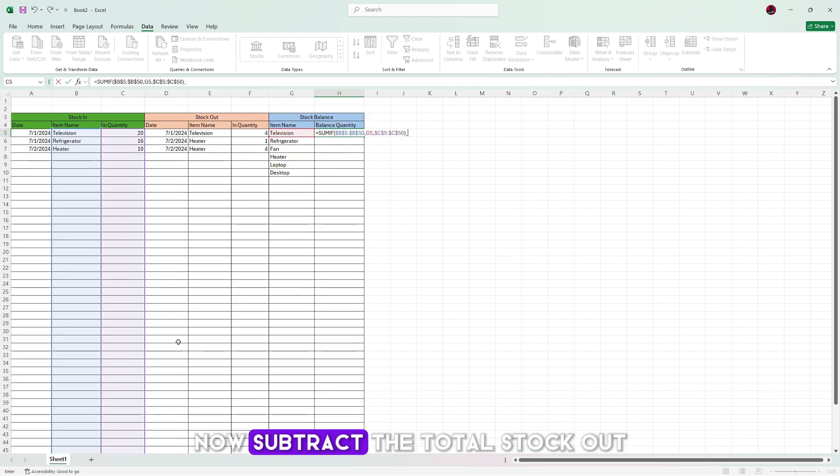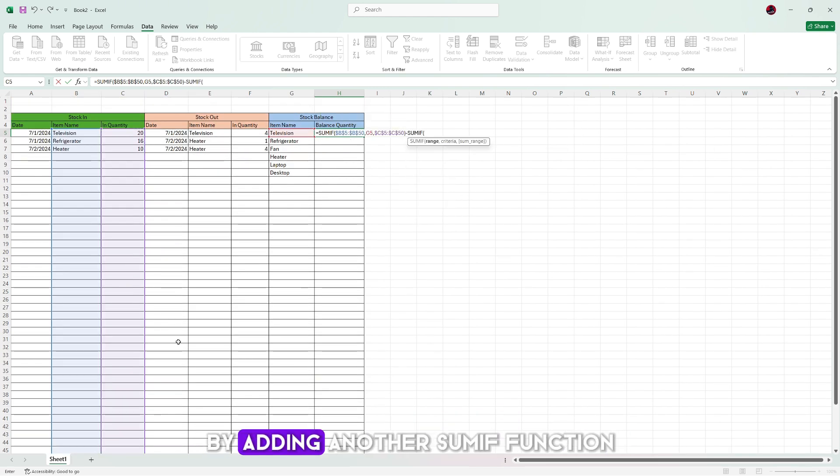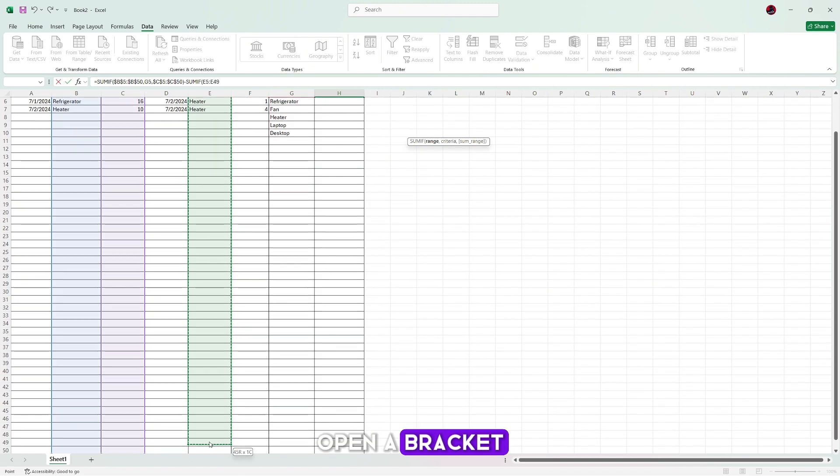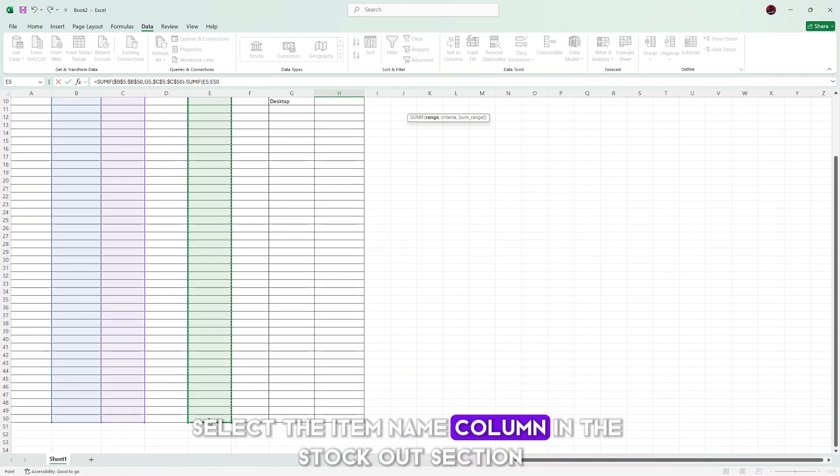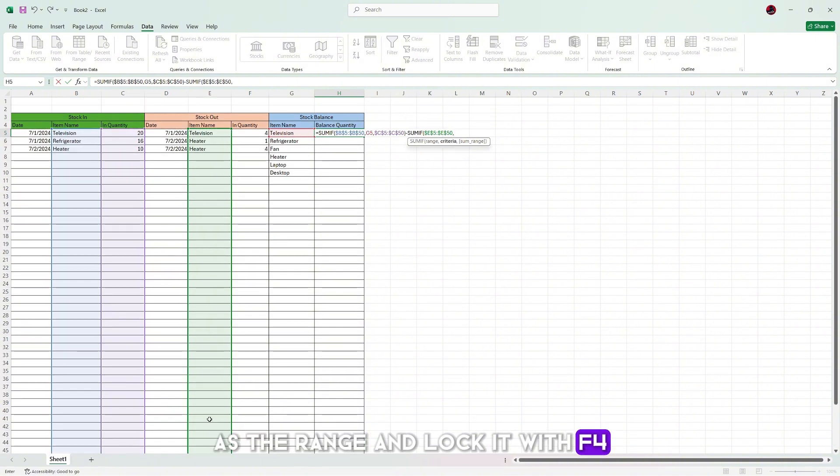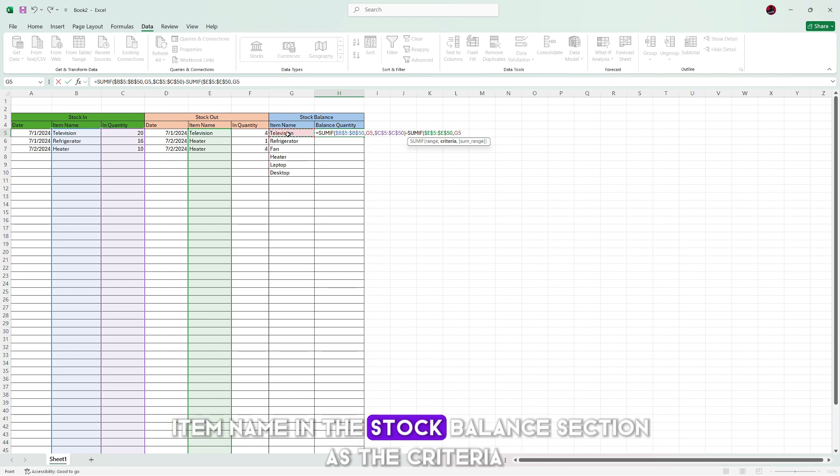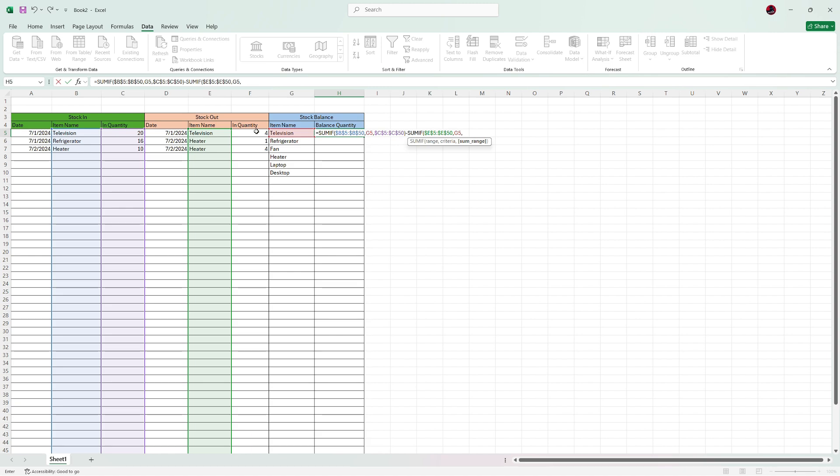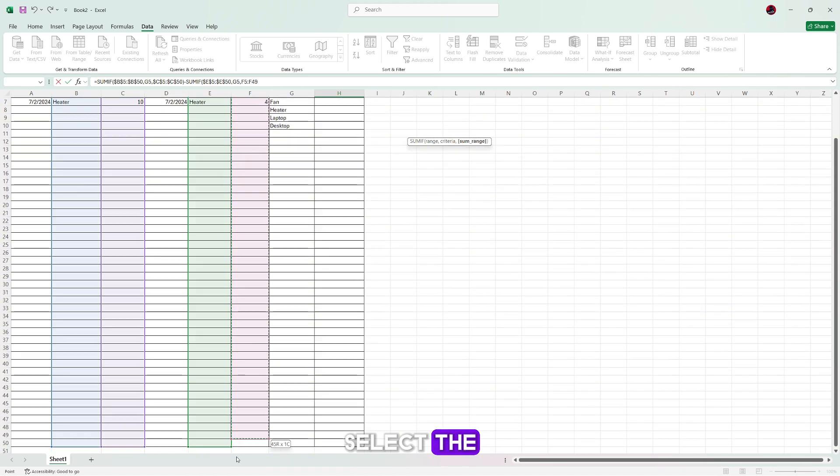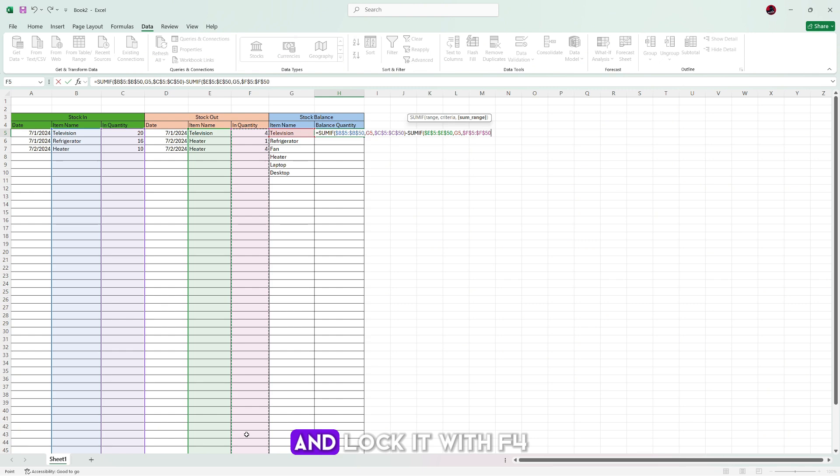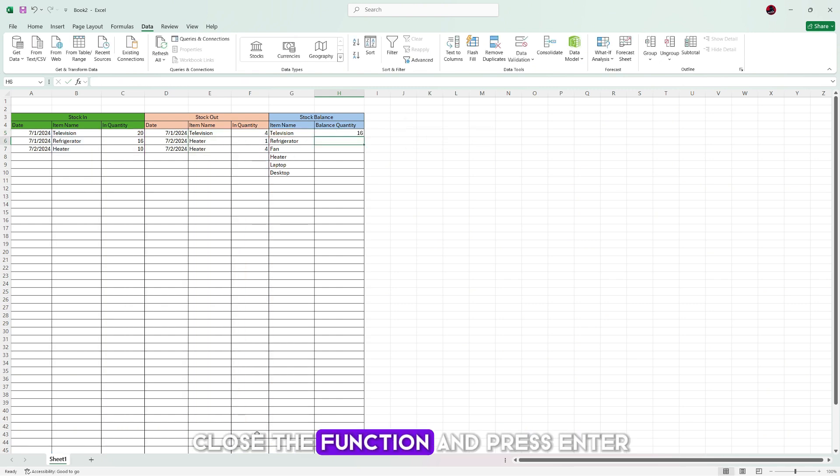Now subtract the total stock out by adding another SUMIF function. Open a bracket, select the item name column in the stock out section as the range and lock it with F4. Add a comma, then select the item name in the stock balance section as the criteria. Add another comma, then select the out quantity column in the stock out section and lock it with F4. Close the function and press enter.